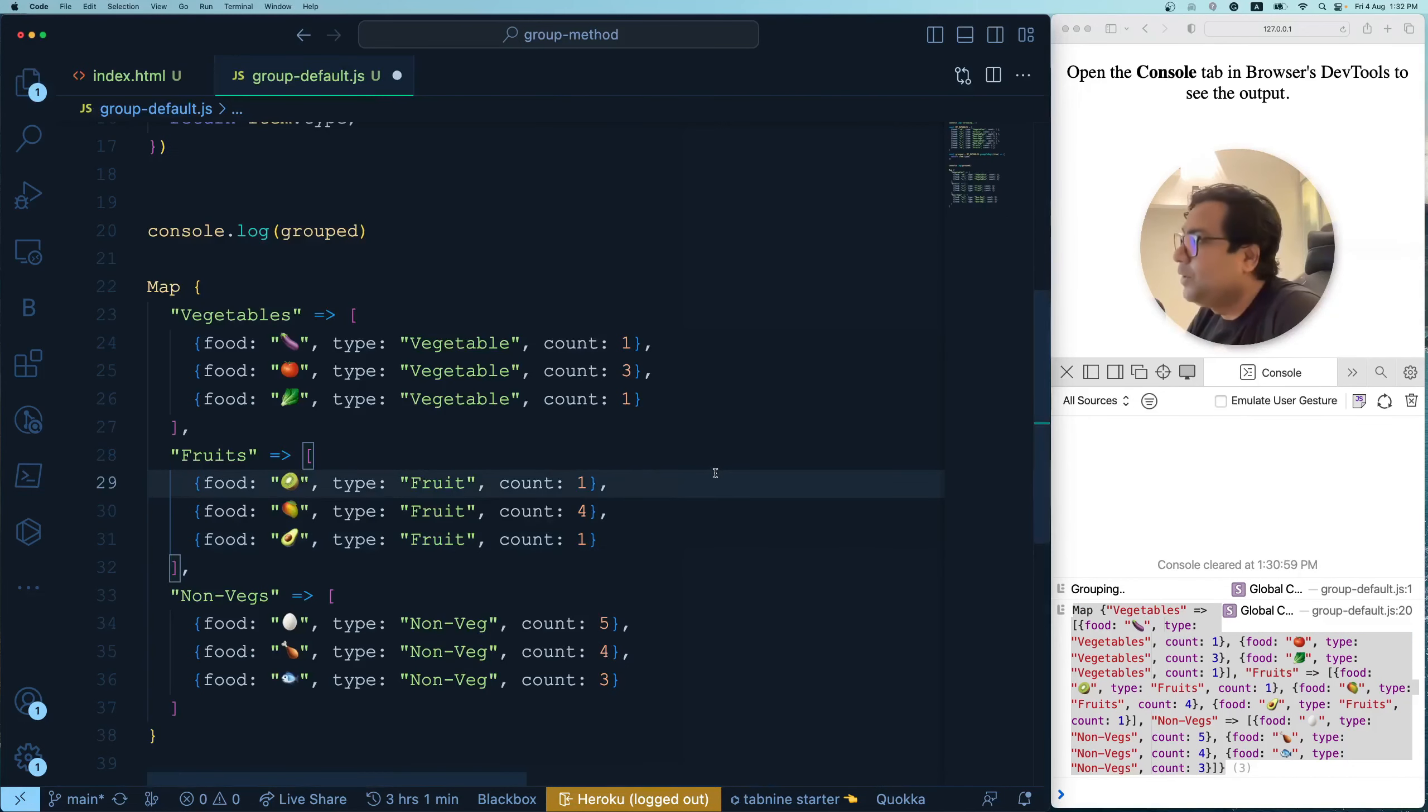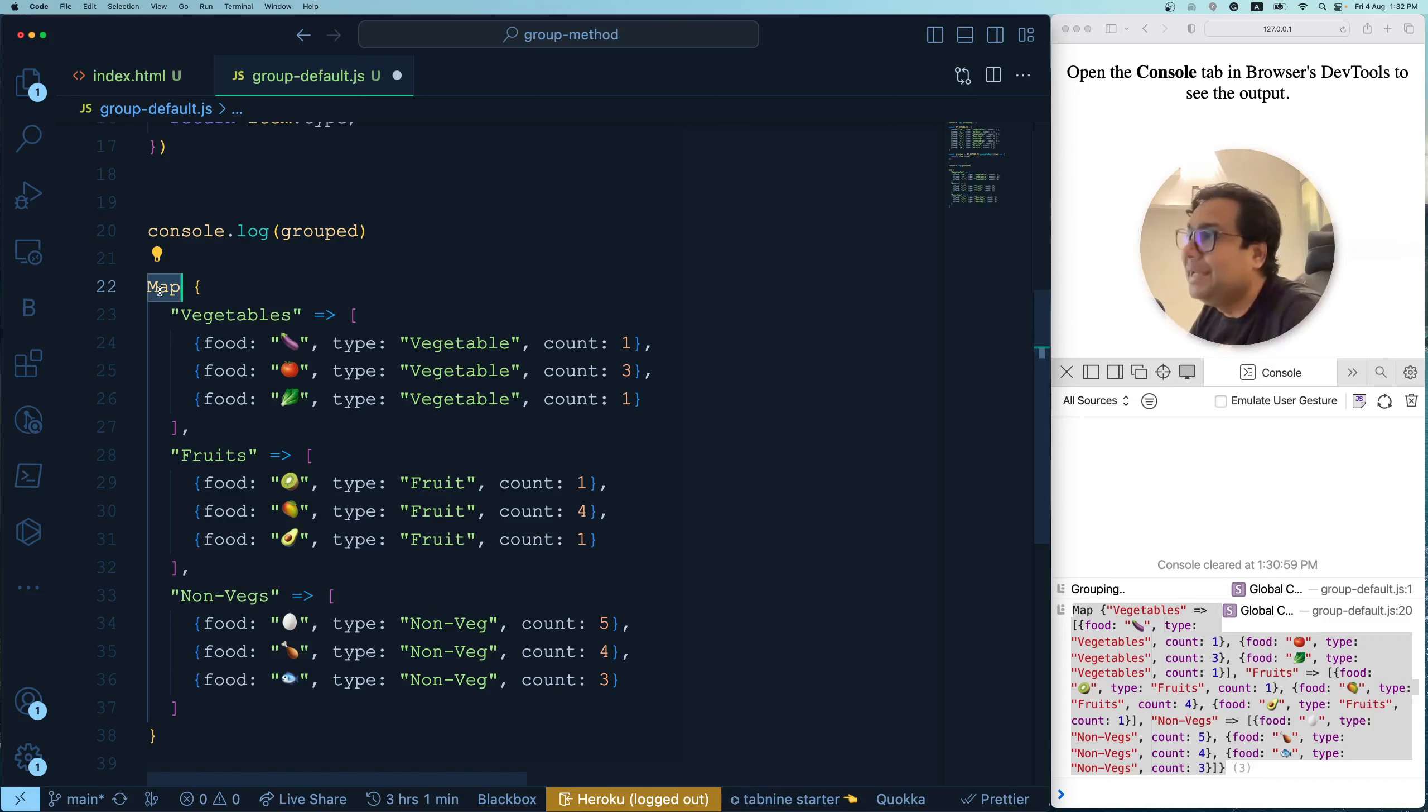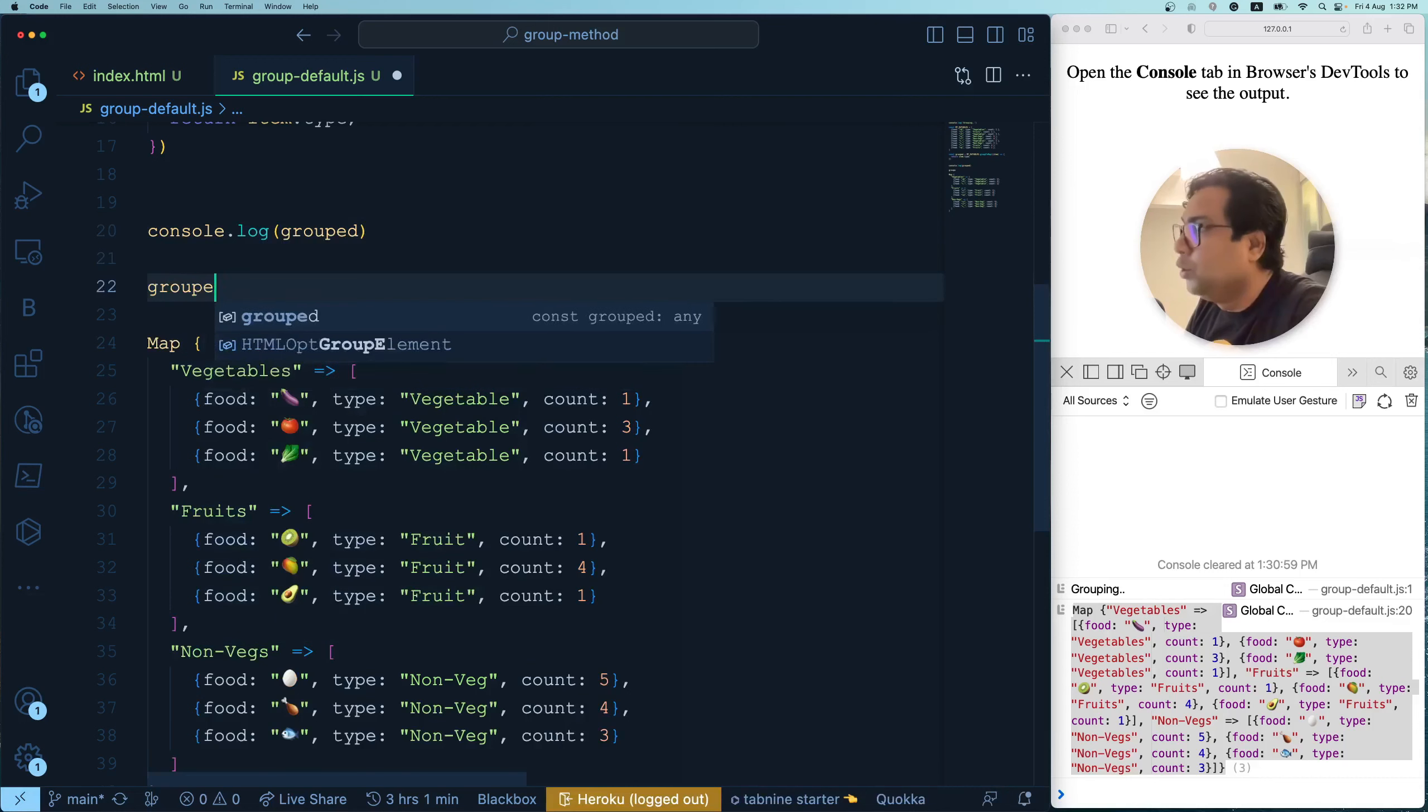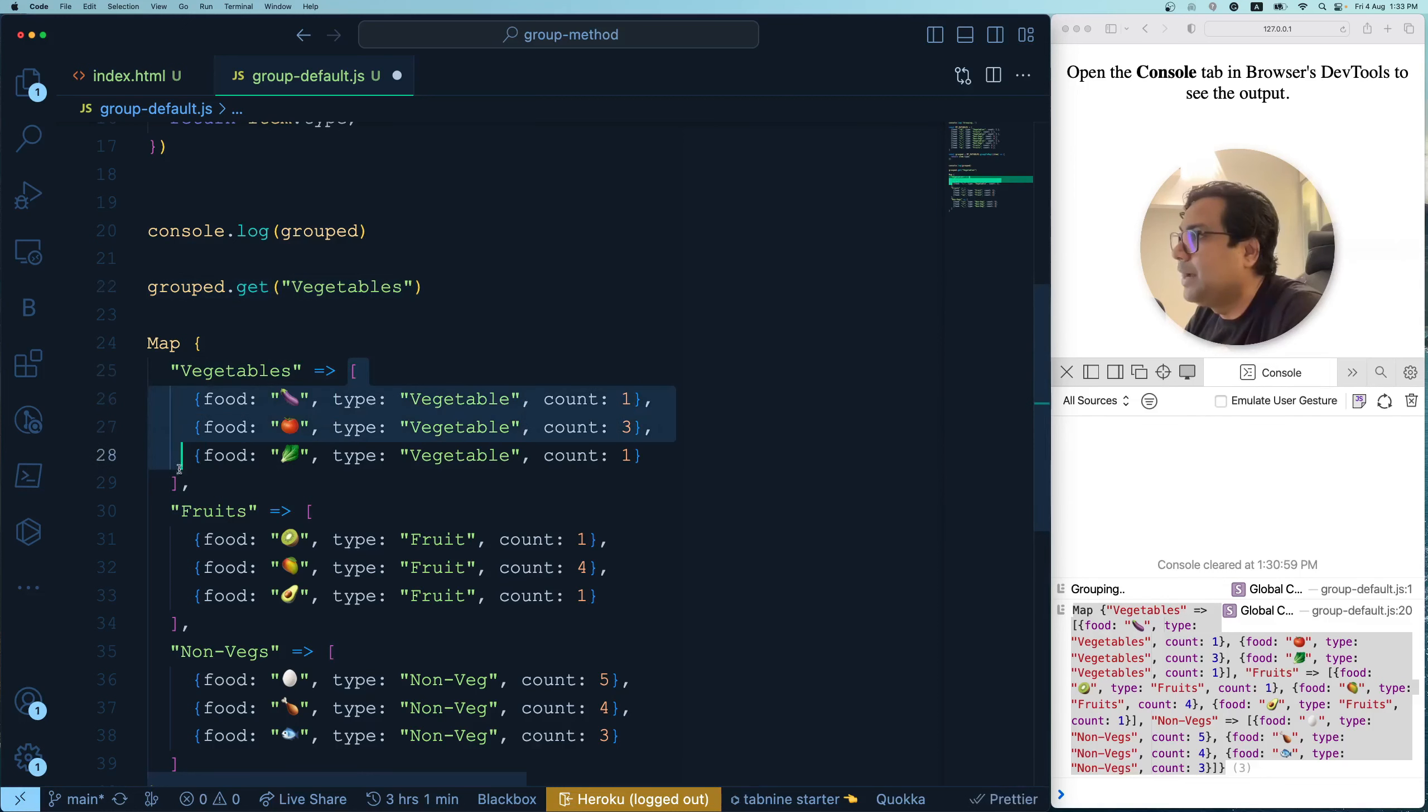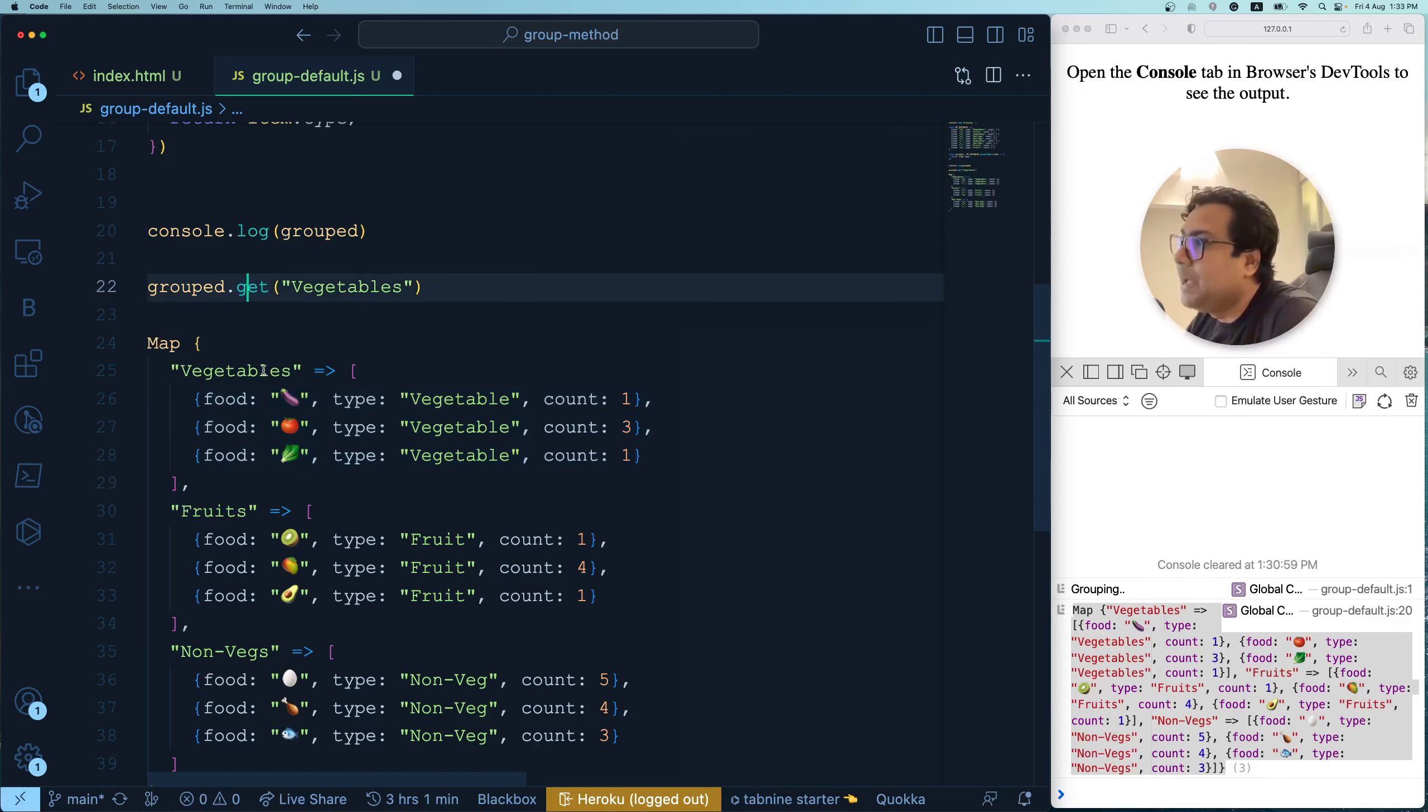Here goes the output. So output over here, the difference over here is like group to map method returns you a JavaScript map data structure itself. If you don't use group to map, if you use just a group method, it is going to send you the group representation, the group representation of the array elements. But in this case, you get a map itself and the advantage of the map is once you have the map, you can just do grouped.get and you pass the key, which is like vegetables. And what is this going to return to you? This one is going to return to you this particular array.